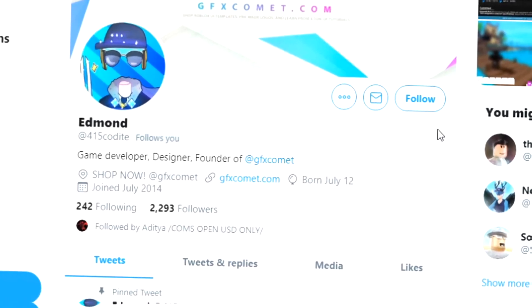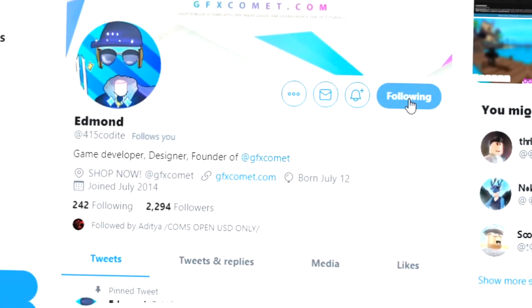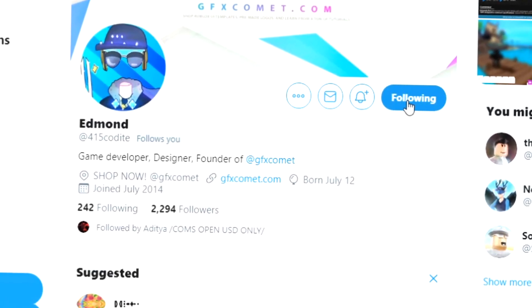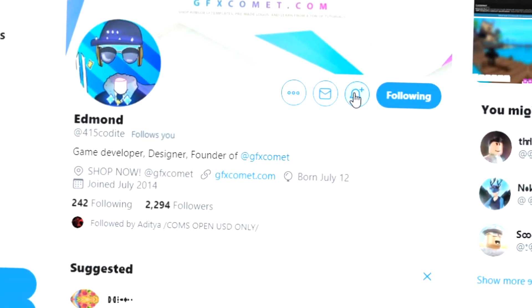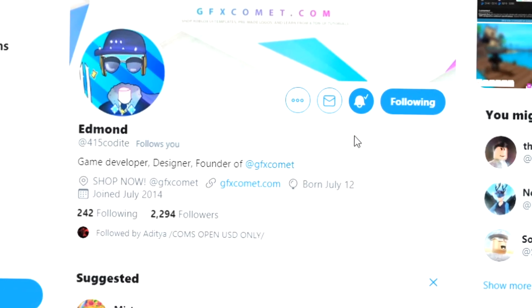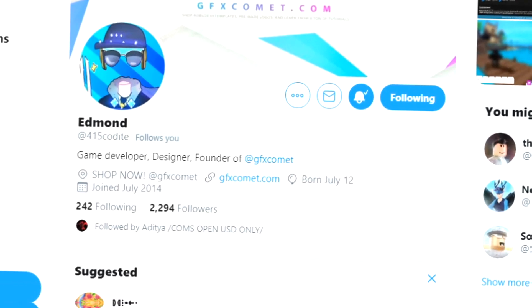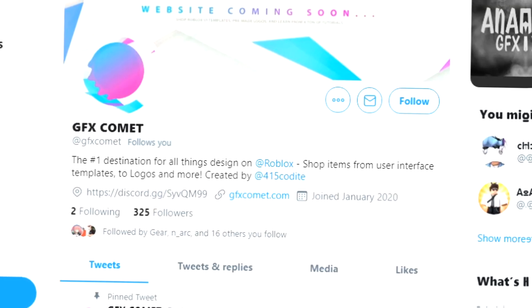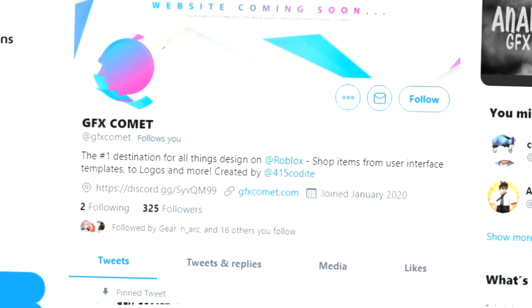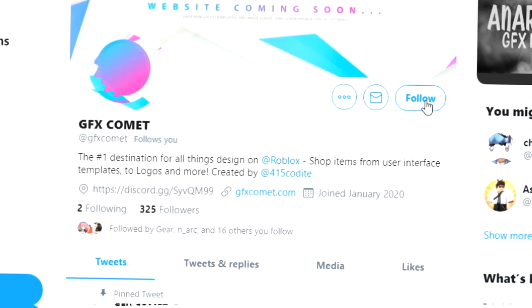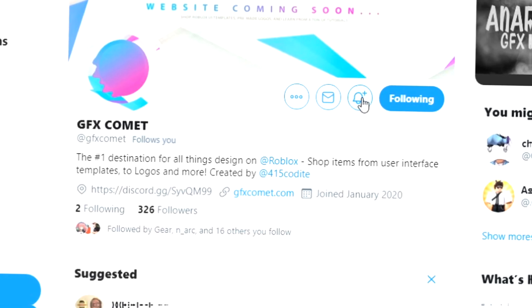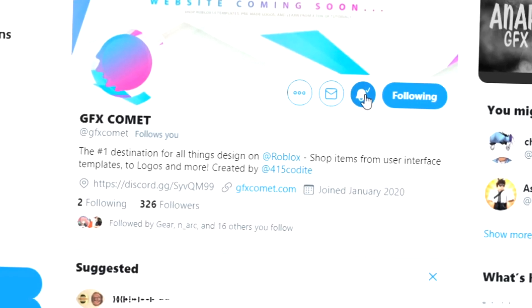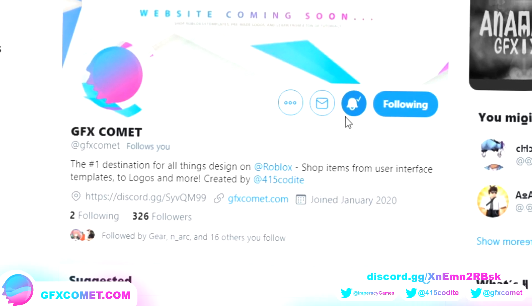Before this video starts, make sure you follow me at 415kodai on Twitter and also GFX Comet. We also have a Discord server, so if you're interested join and I hope you enjoy this video.